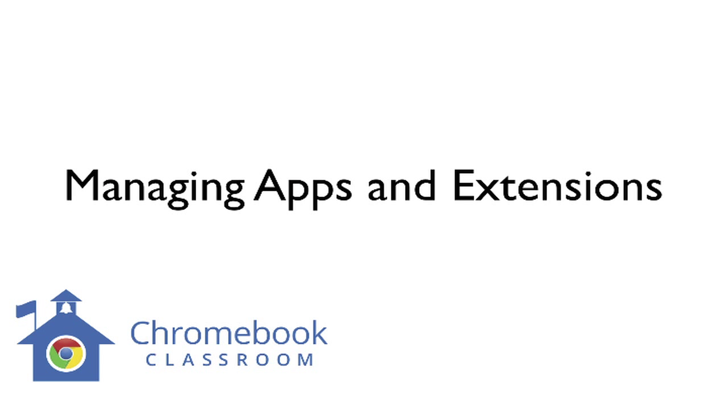Hey y'all, this is Aaron. I'm going to walk you through managing apps and extensions through the Admin Control Panel.